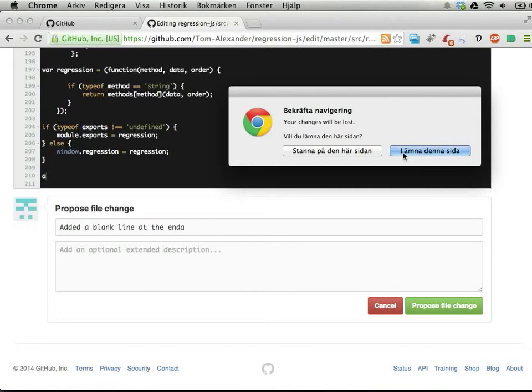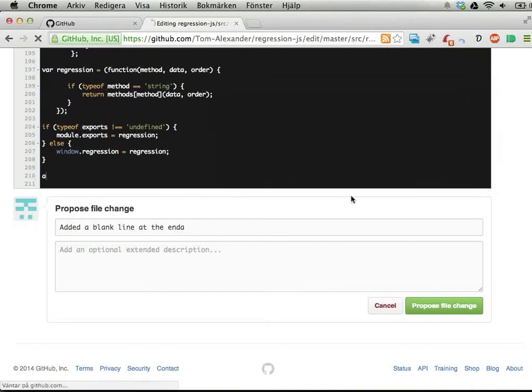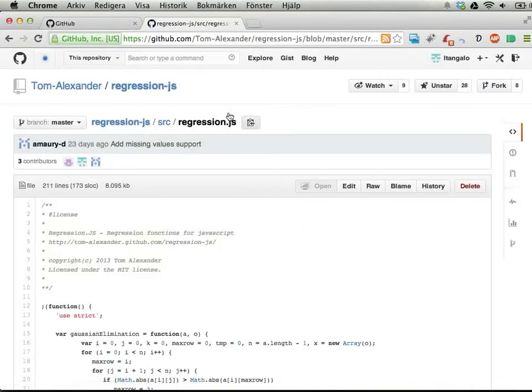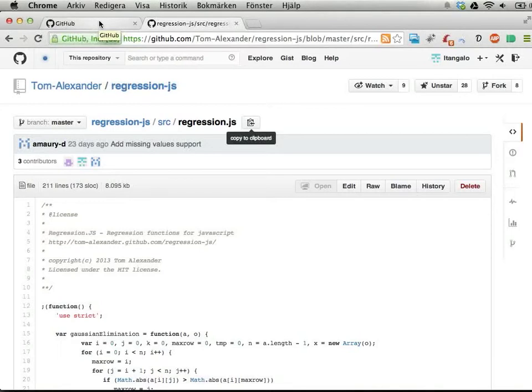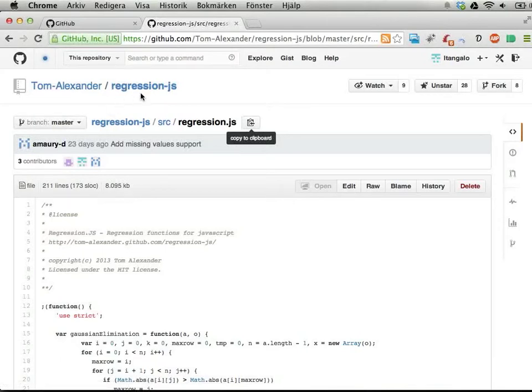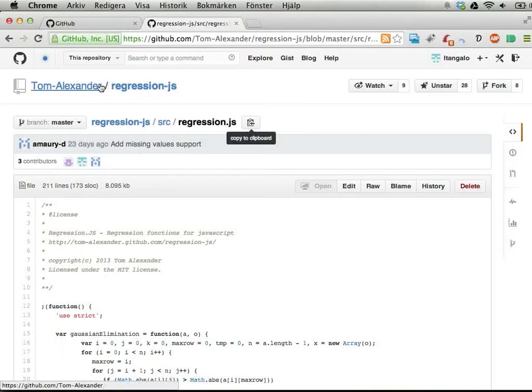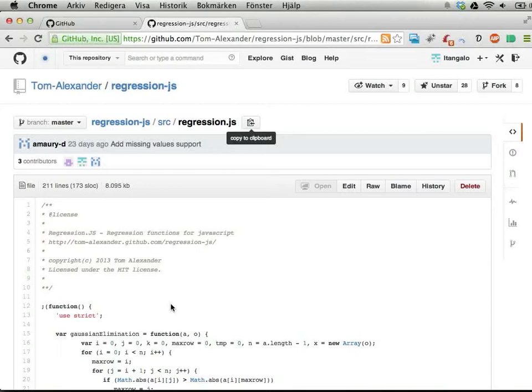I'm not going to do this right now, but Tom Alexander will have something called a pull request saying that Johan Falk would like you to pull these changes into your project. From the version control perspective, I'm forking Tom Alexander's project, taking all the work he's done, making it my own, doing some changes, and then saying 'hey, please pull these changes back into your project so we can continue working together.'